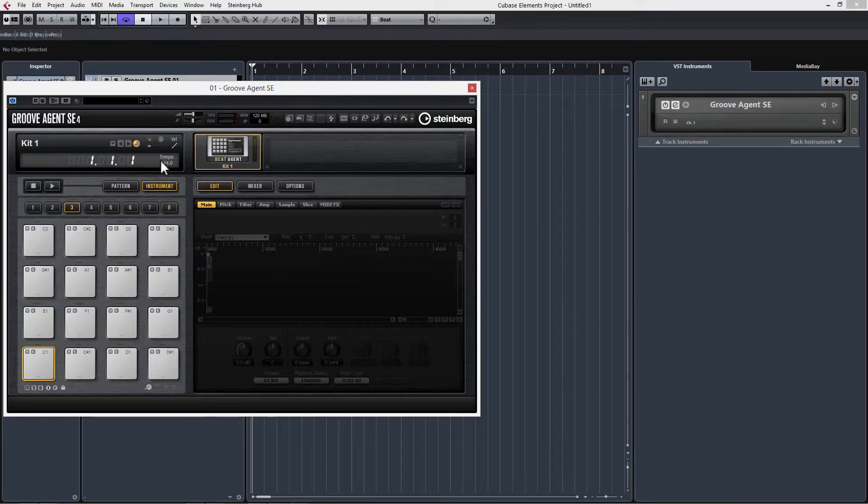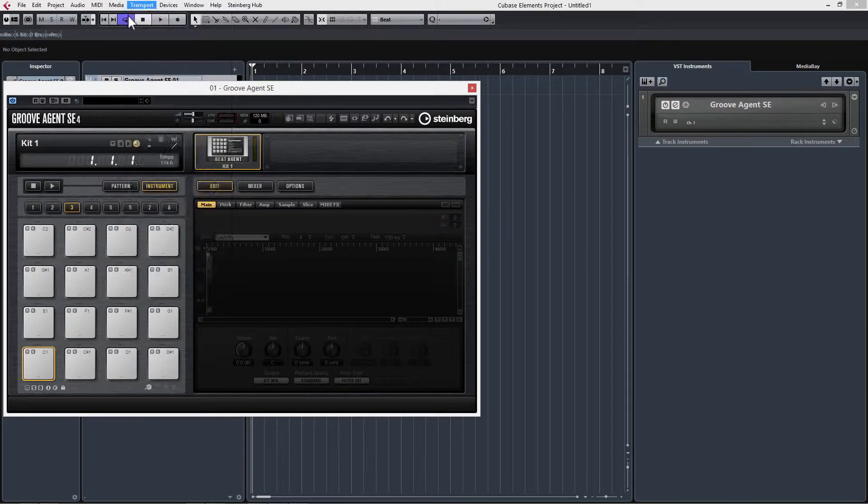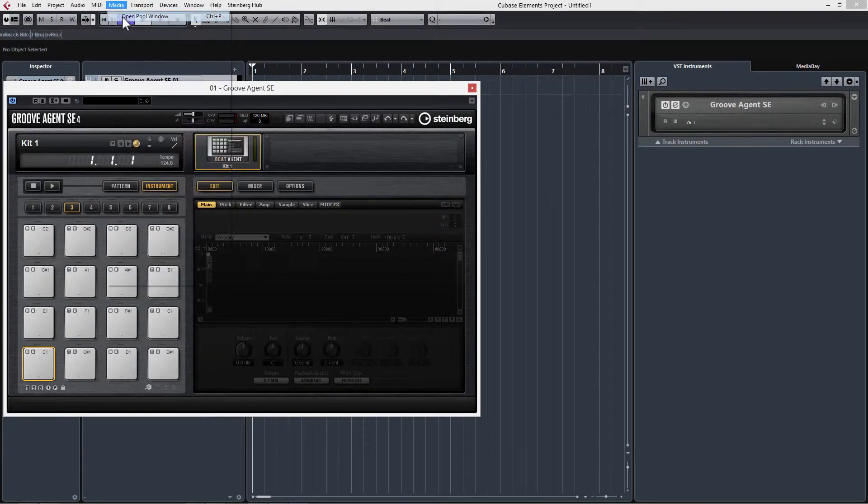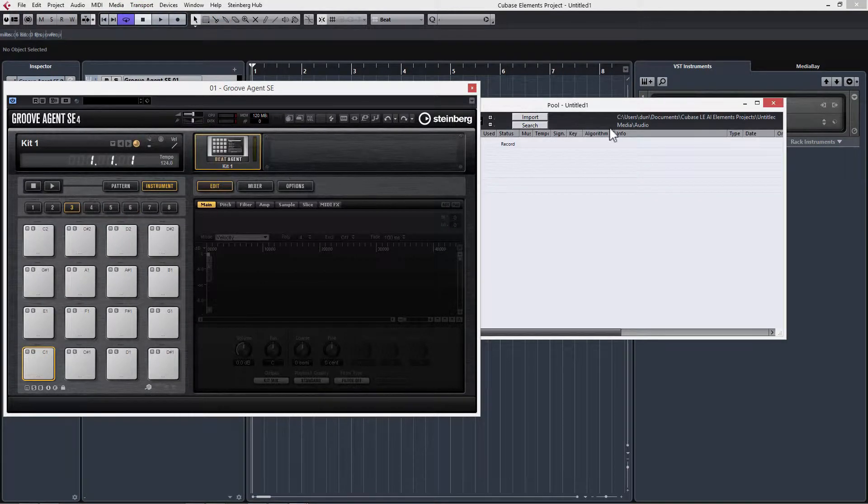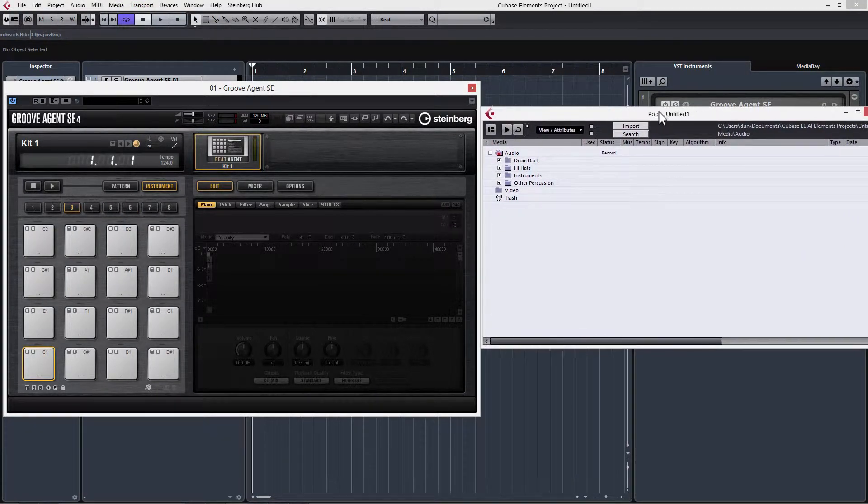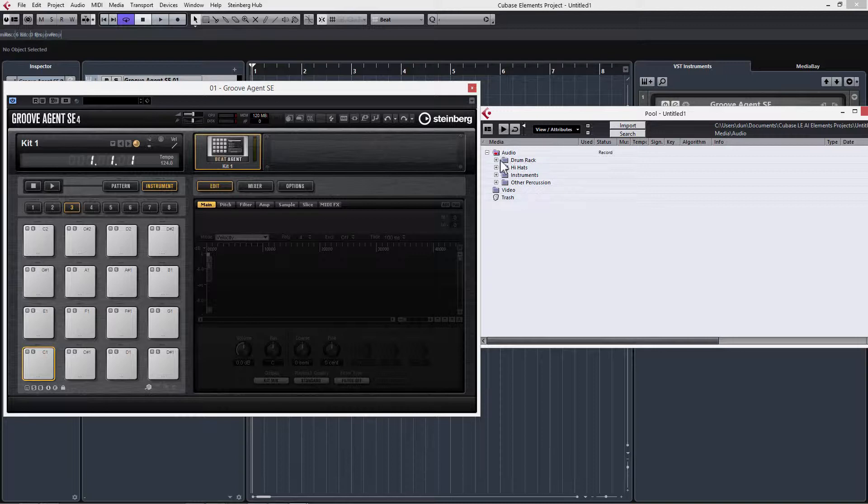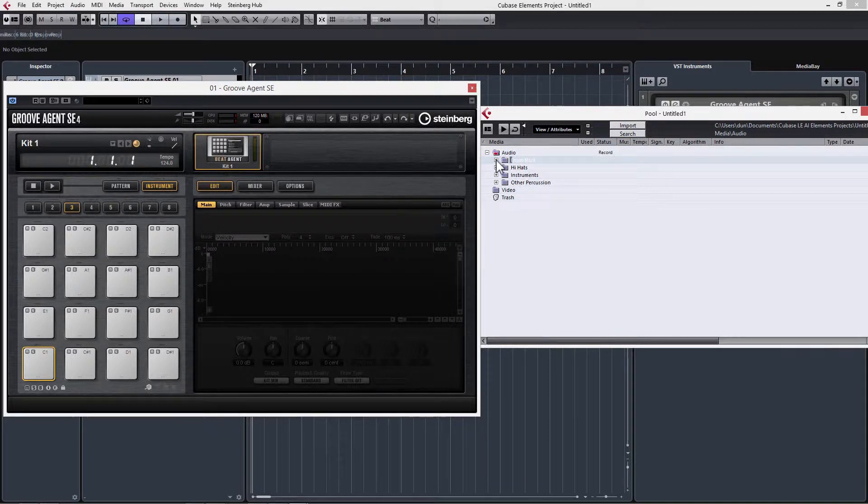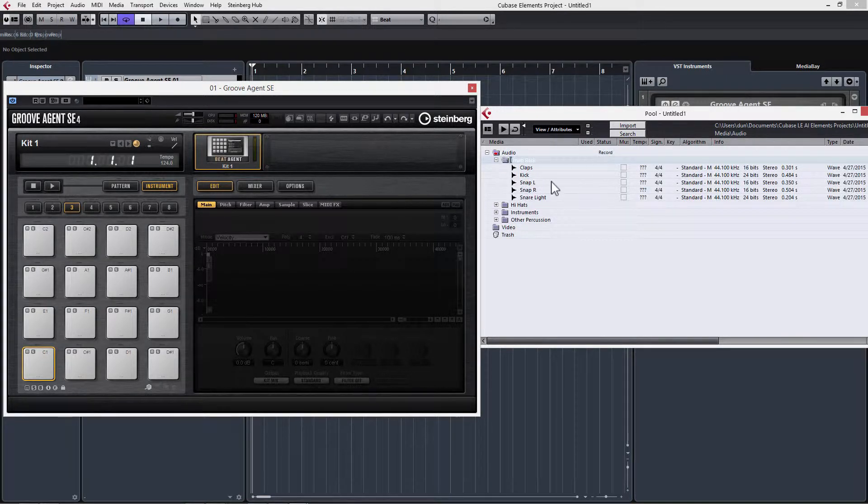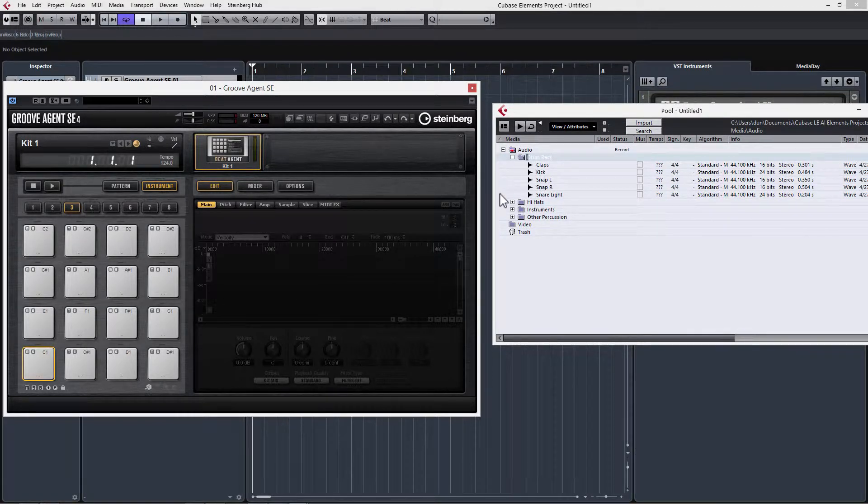In order to get audio into these pads, we need to go to Media, Open Pool Window. Right here is where we can set a bunch of custom folders for us to work with within Cubase. I've already done this, so I'm just going to open up Drum Rack and we're going to start dragging our audio into these pads here.